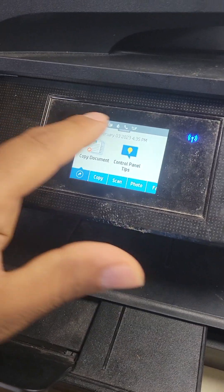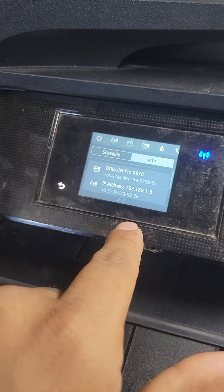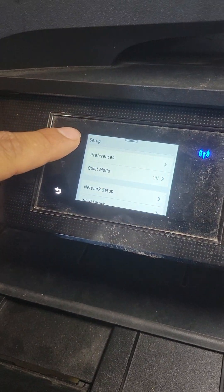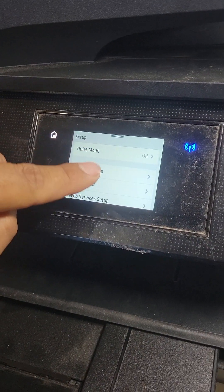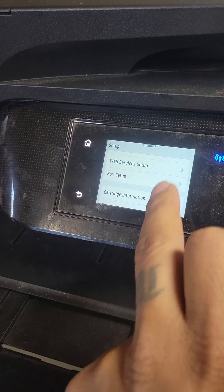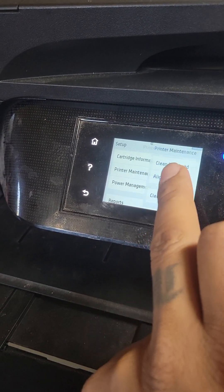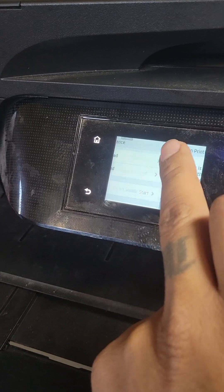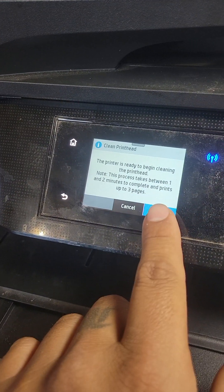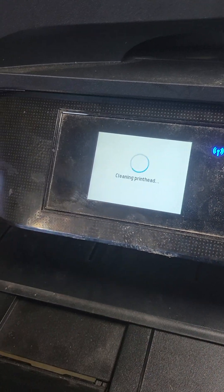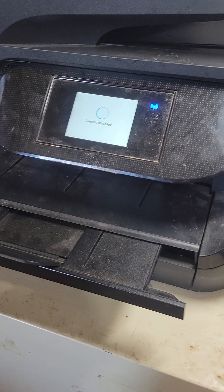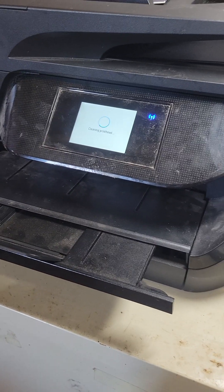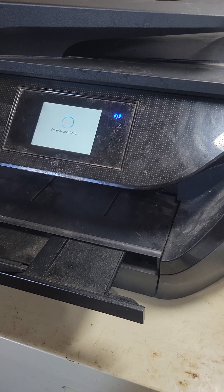Alright, so scroll down, then go to settings. Look for printer maintenance, clean printer. Now this is cleaning it. It says it may take a minute to three minutes.